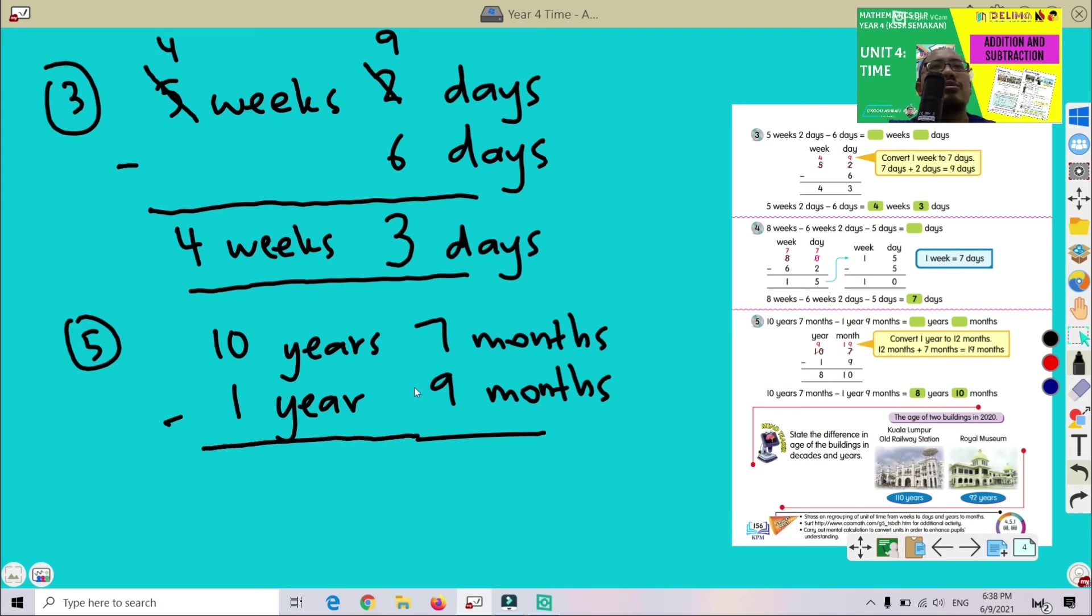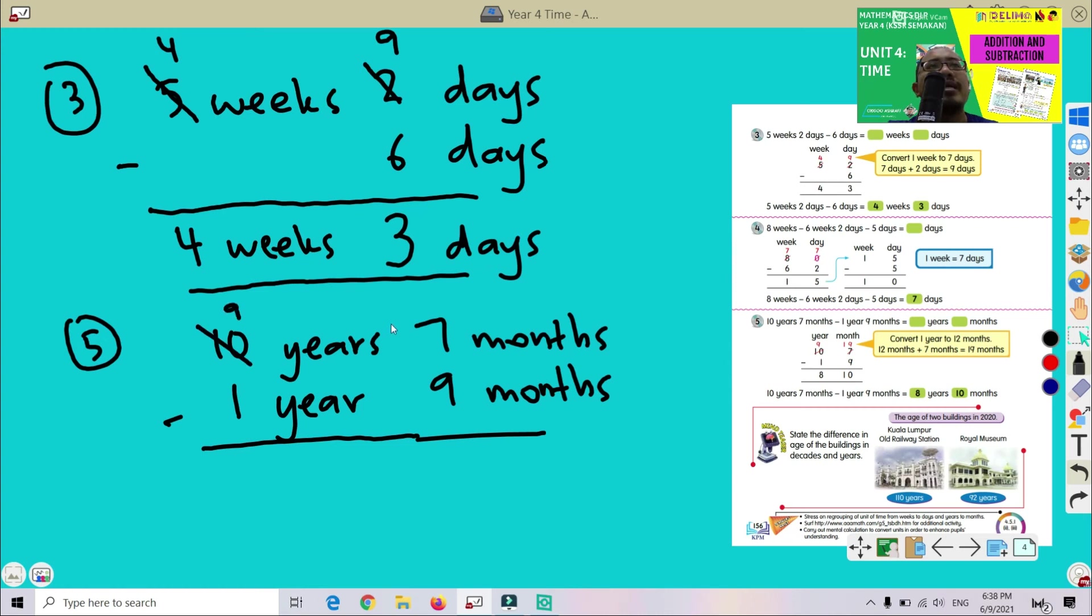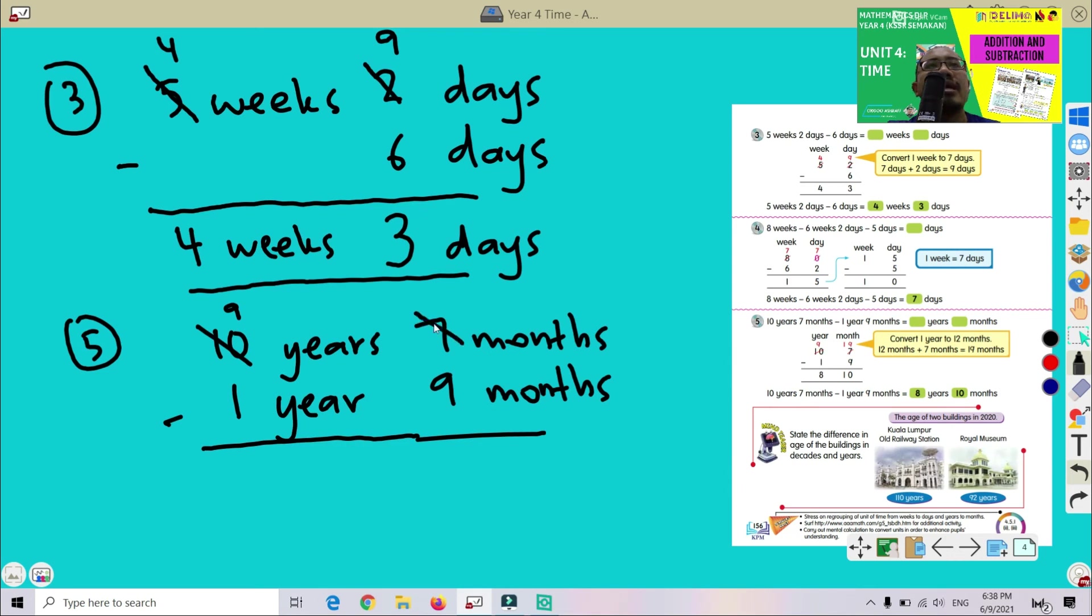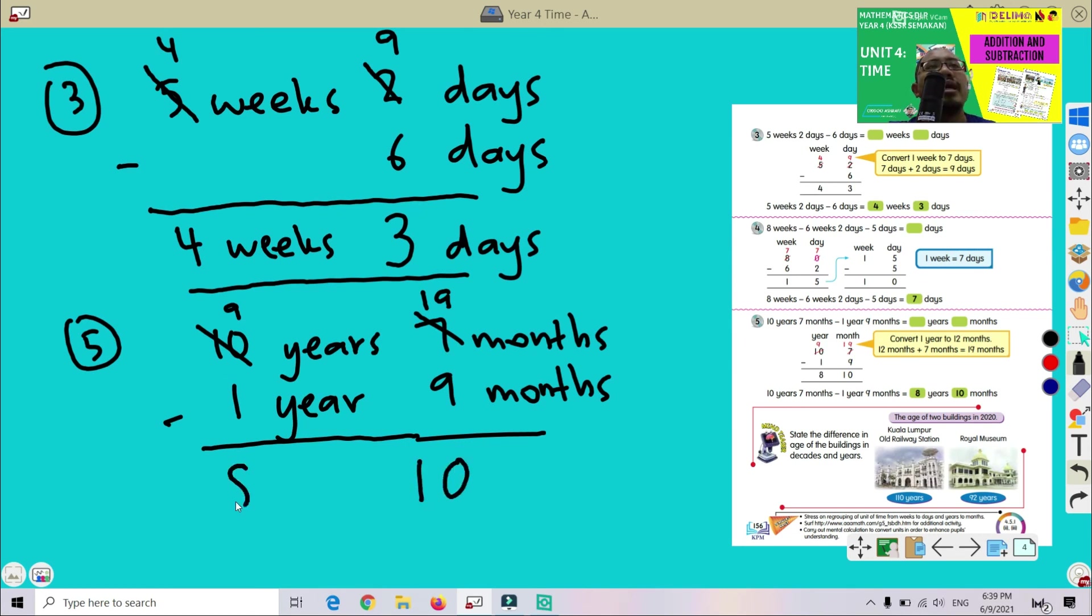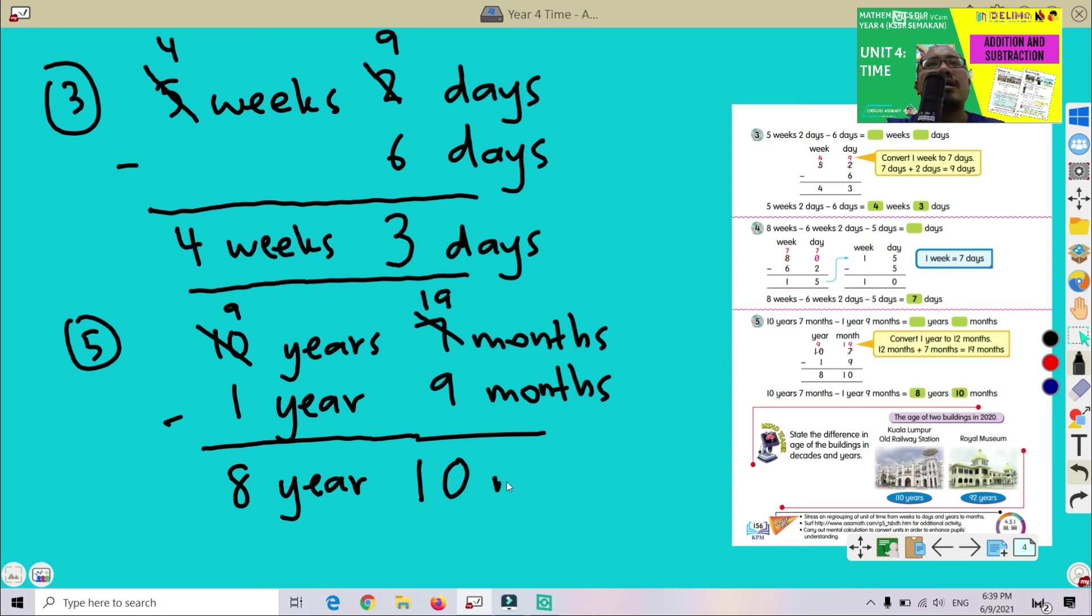Okay, so 7 minus 9, again we cannot perform the subtraction. We have to take 1 year from here, from 10. So this one will become 9. Okay, now 1 year we know that equals 12 months. So 7 plus 12 we will get 19. This one will become 19. So 19 minus 9 we get 10. This one, 9 minus 1 we got 8. So the answer is 8 years and 10 months.